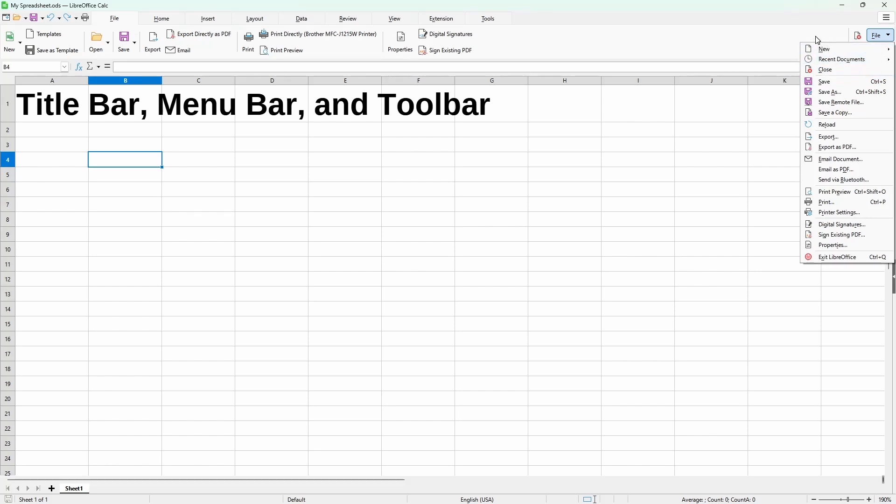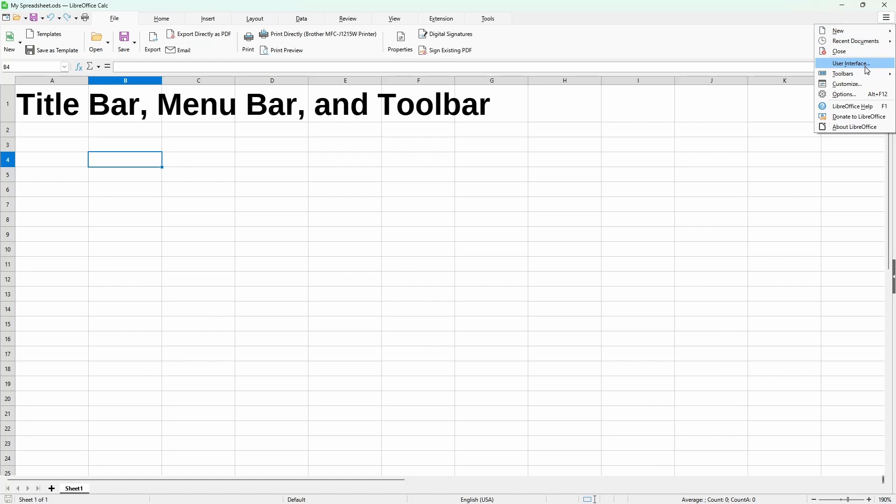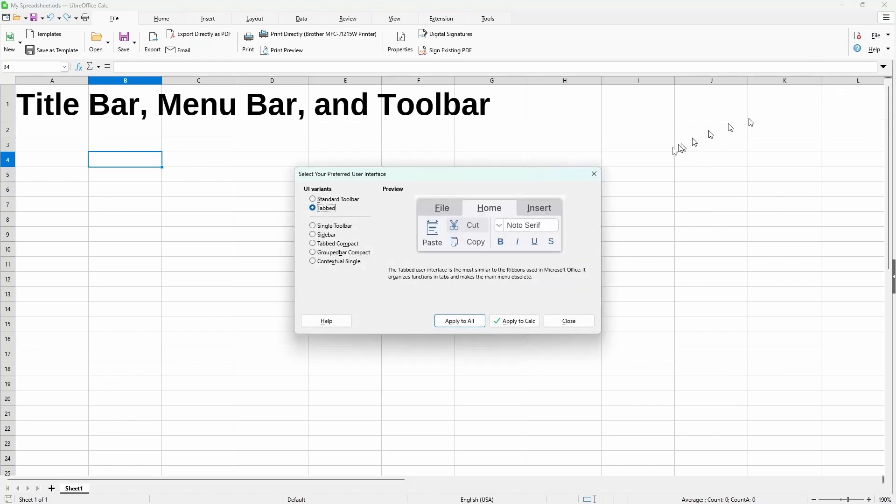So to switch it back, we could go to this option icon on top. And then choose user interface and switch back to the standard.